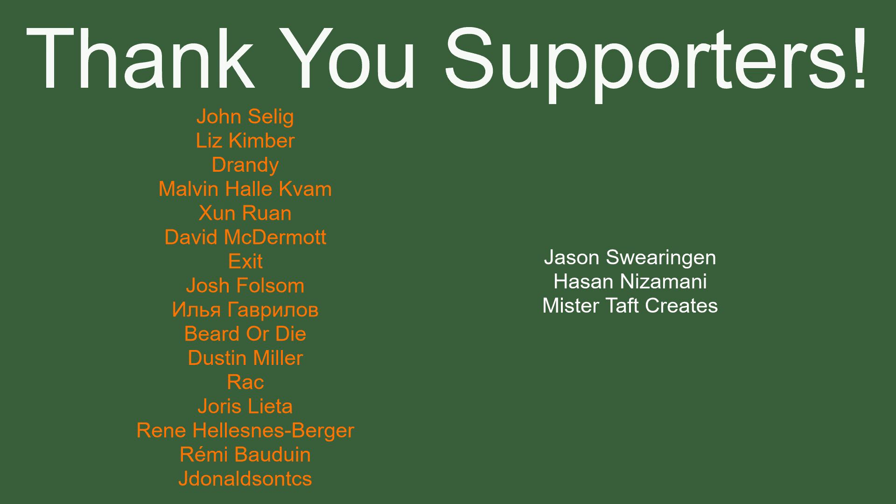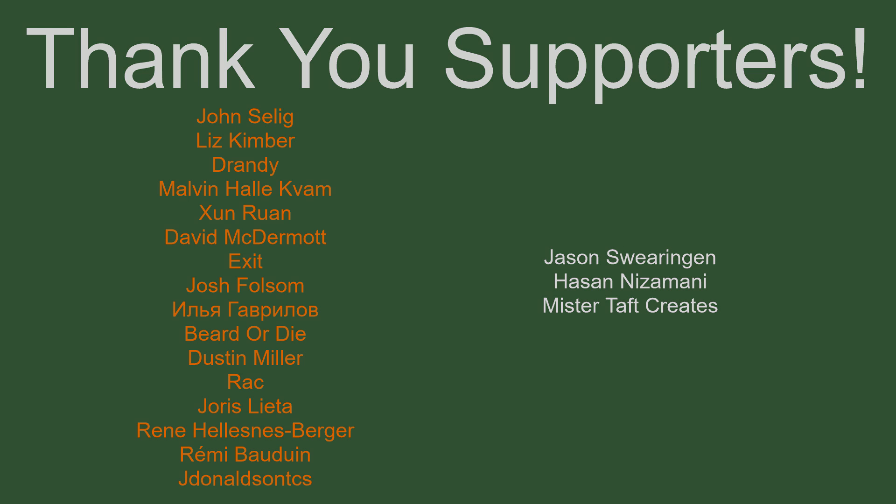But of course before I go I've got to thank my supporters with special thanks to John Salig, Liz Kimber, Drandy, Malvin Zunran, David McDermott, Josh Folsom, Bearded Eye, Dustin Miller, Wreck Euros Letter, Renee Remy Bowdwin and Jay Donald. If you'd like to help out the channel monetarily links to my Patreon is down below as well as that we've now got YouTube membership enabled on the channel. If not there are also links down below to other social media such as Twitch, Twitter and Discord. I'll see you guys next time thanks for watching and goodbye.